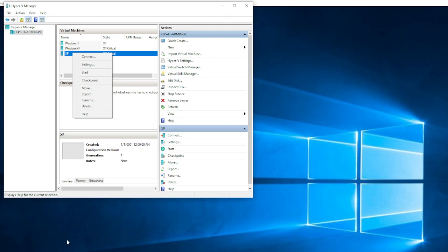Once the machine is built, just right-click on the machine and start it — that's all you need to do. If you have any errors, please let me know and I can assist you with troubleshooting. Thank you so much, I hope this has been helpful.